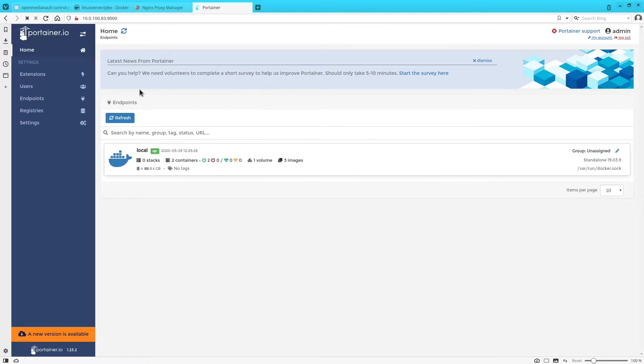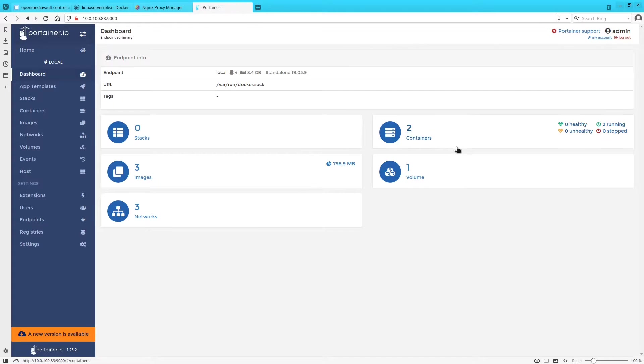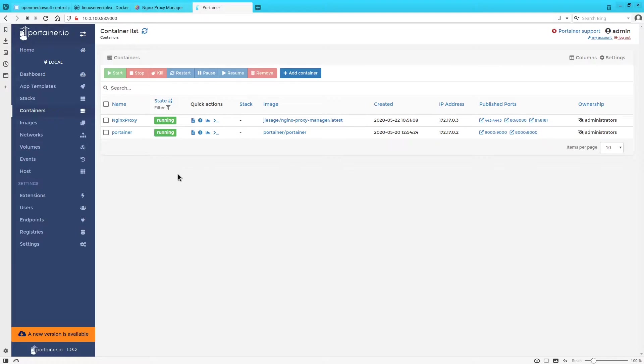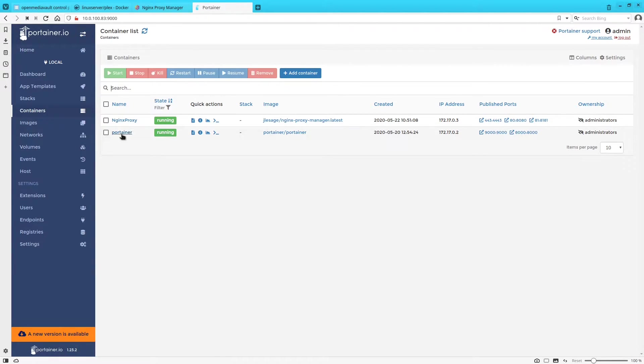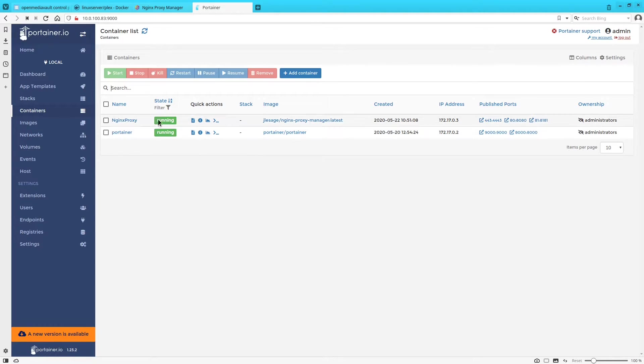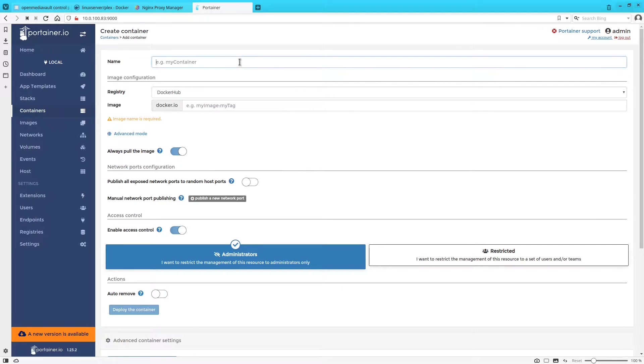All right, so here we are in Portainer. We can just hop into our containers. We see so far we have Nginx Proxy Manager and Portainer which is all we had set up in the last video. So we'll go ahead and click on Add Container and we'll call it Plex.